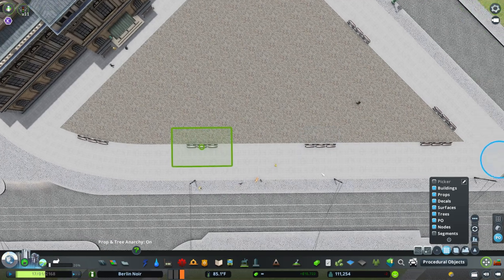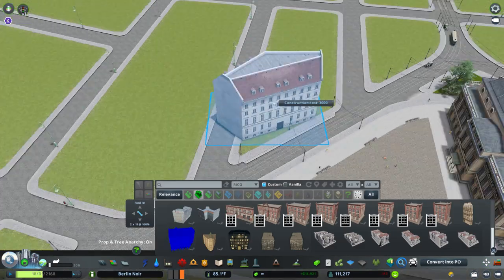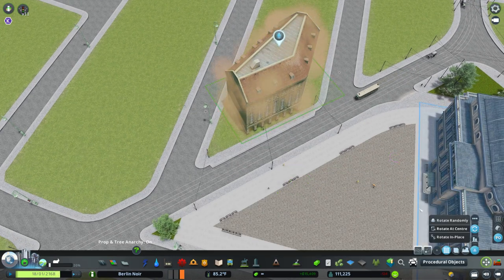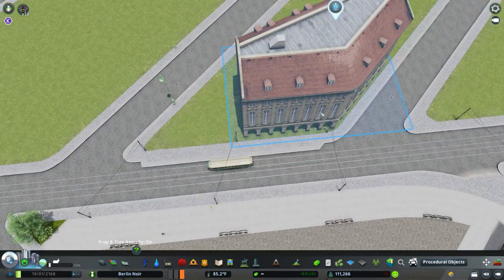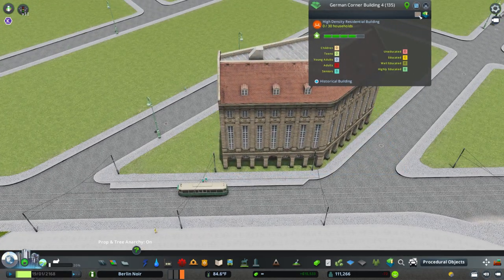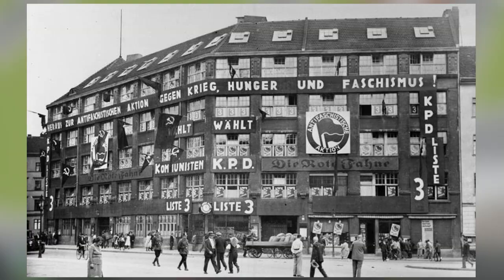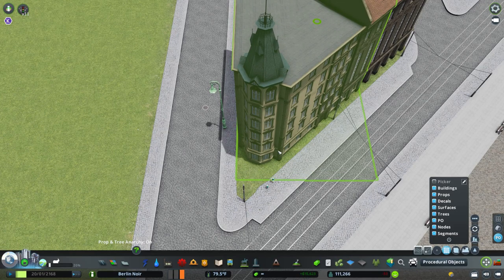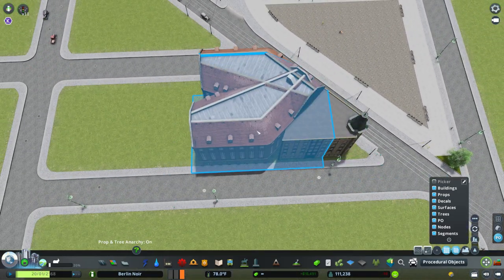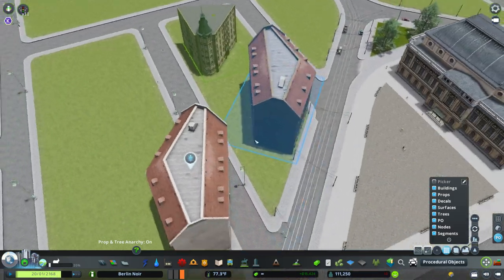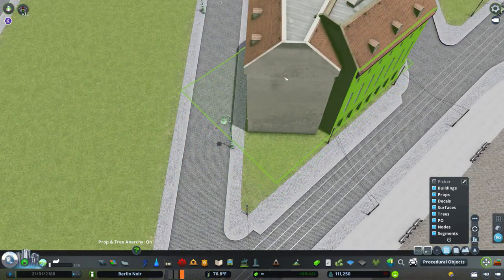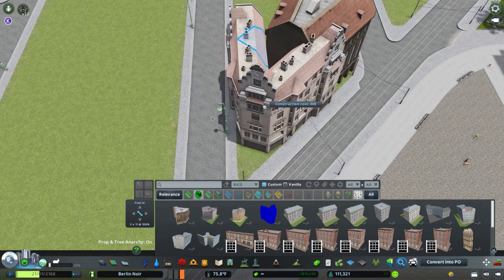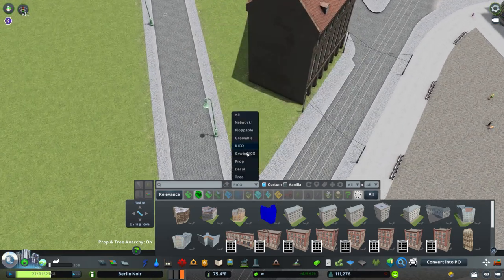Here is now the building which housed the headquarters for the Communist Party of Germany back then. Here's a picture - as you can see, it says something along the lines at the top of the party's against war, hunger, and fascism. It's littered with a bunch of Soviet flags, so definitely a very recognizable building if you were going to be walking along the streets of Berlin back then.